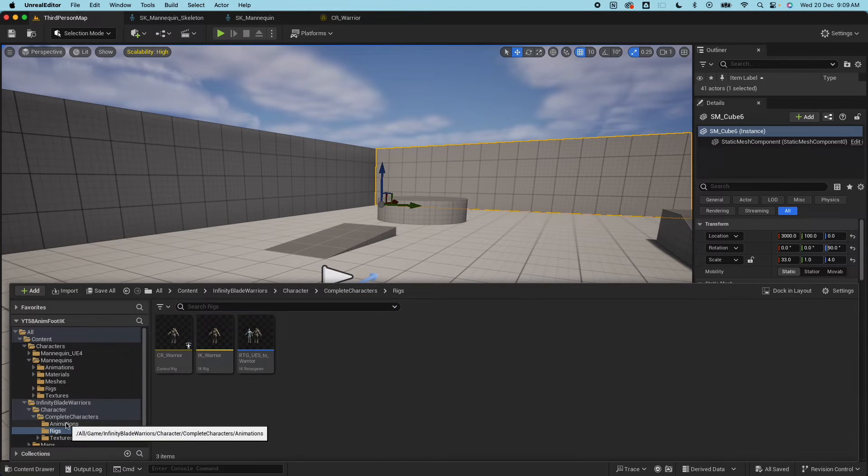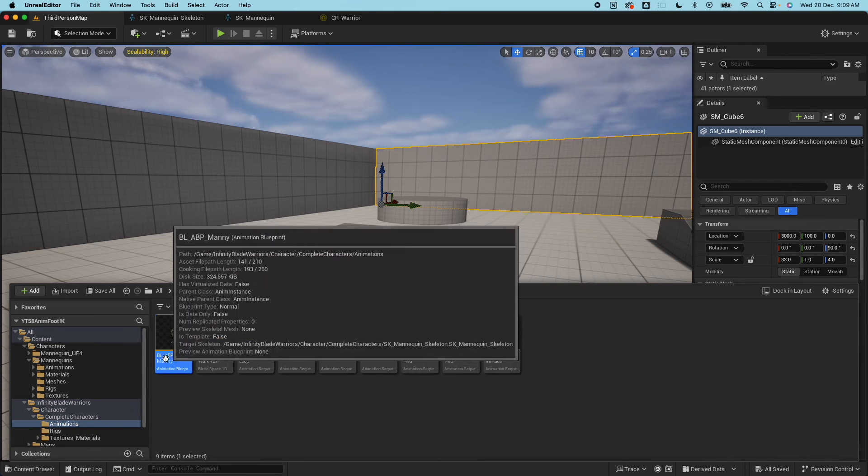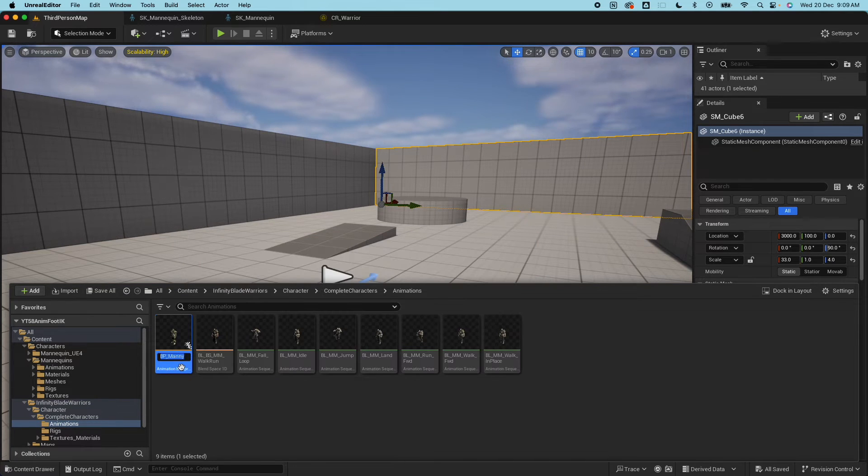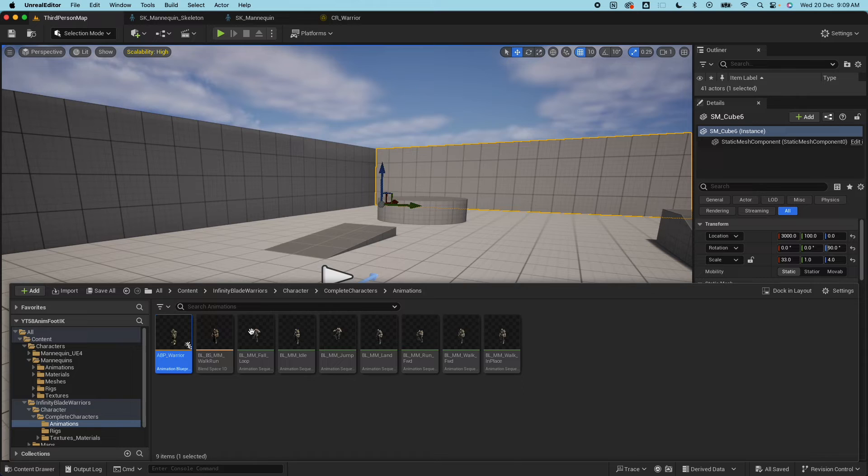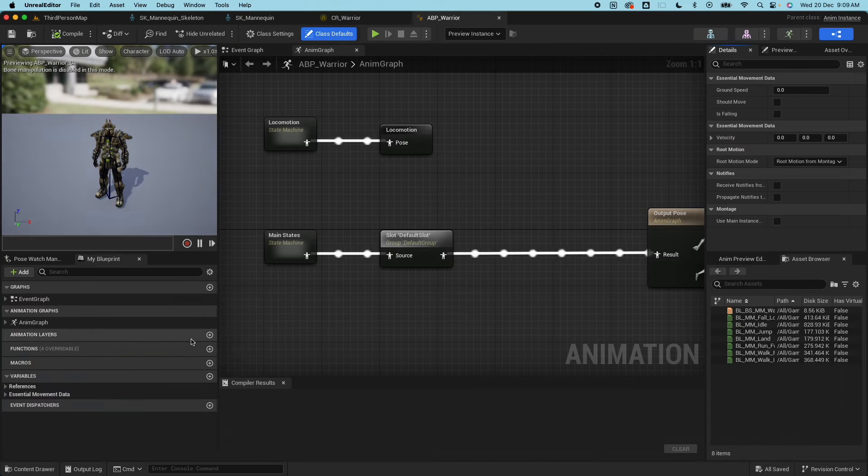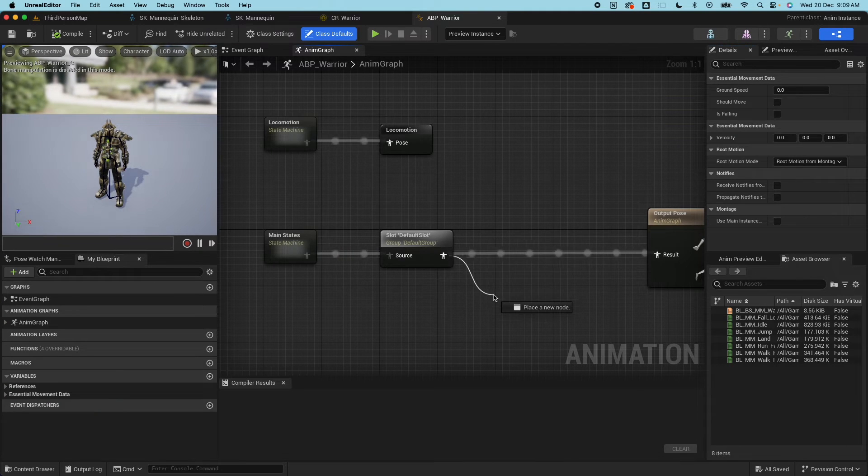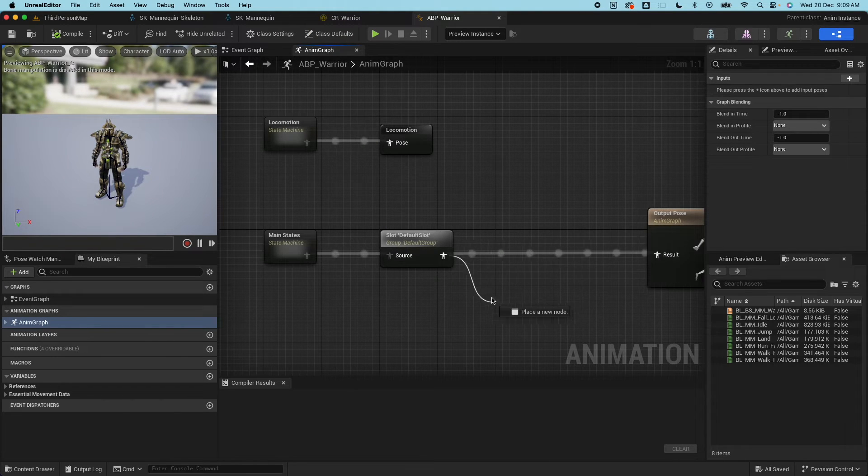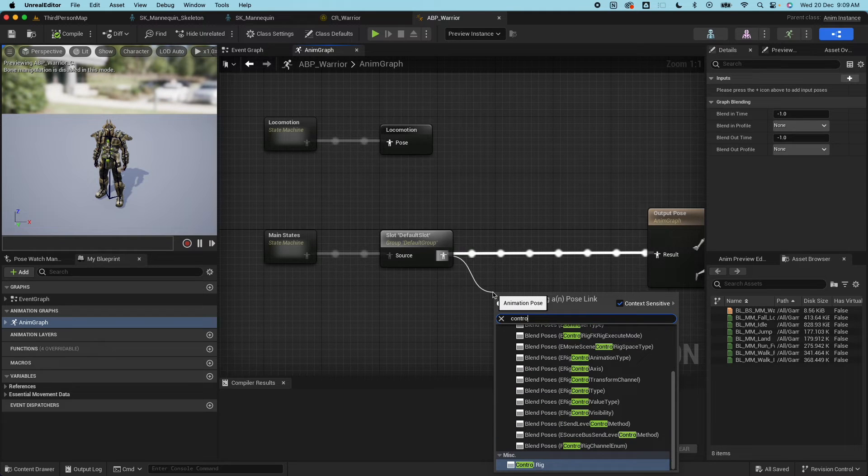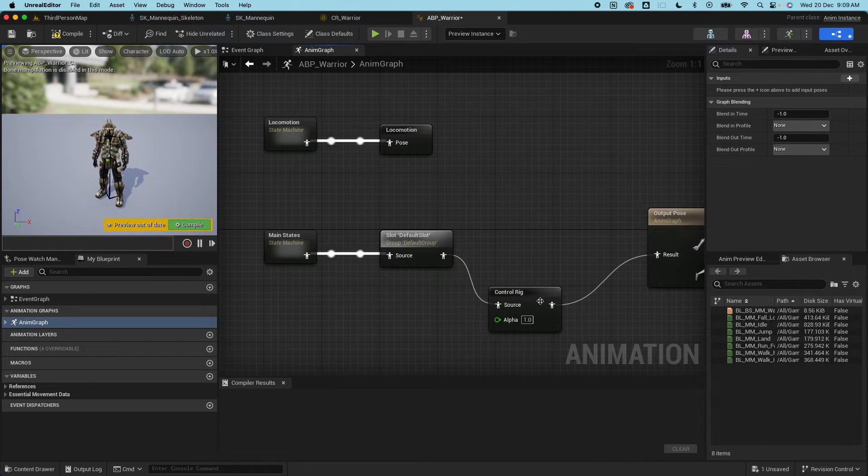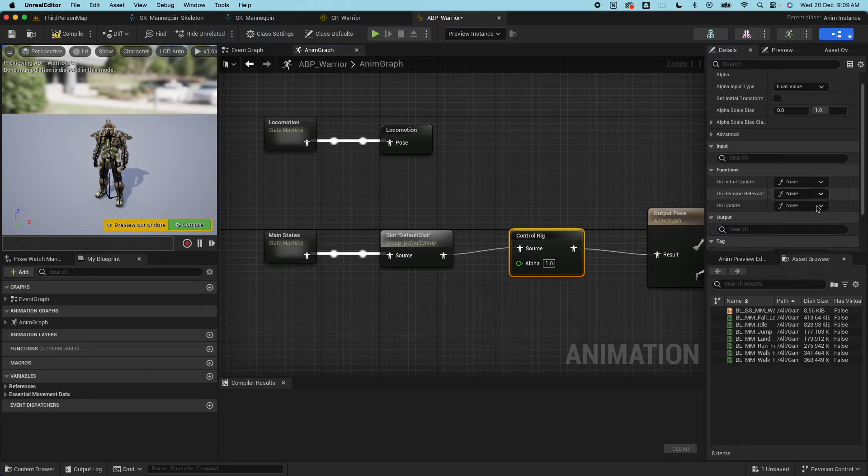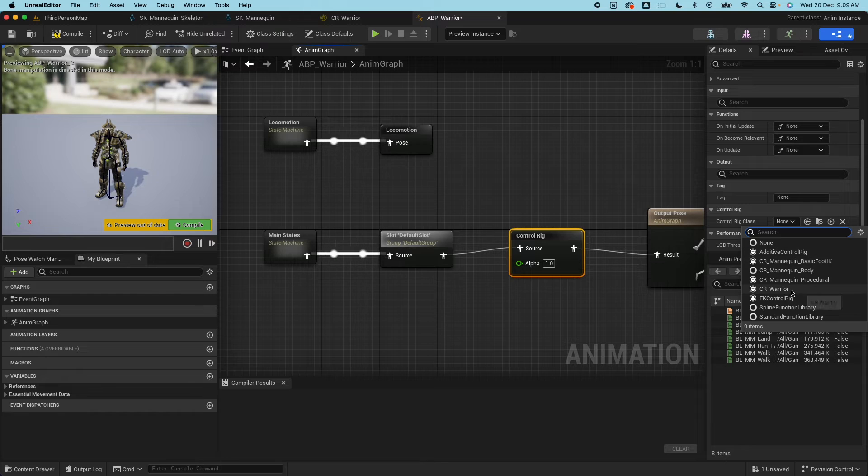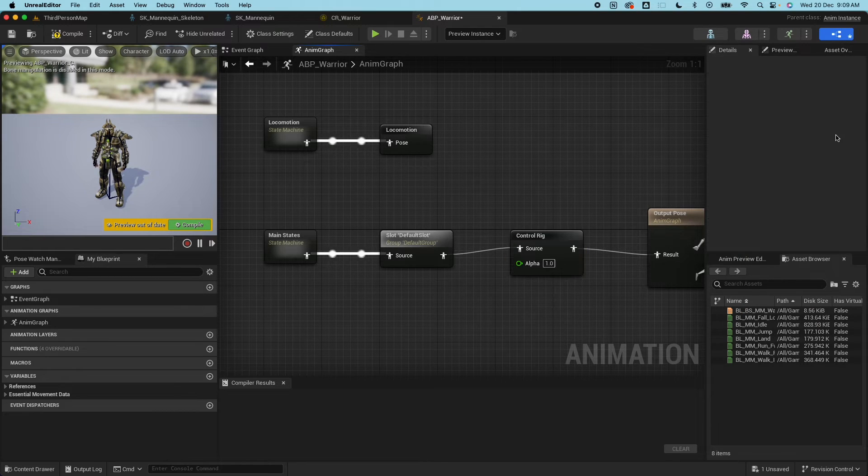So somehow the foot is higher, that's because we haven't hooked it up. To hook it up, go to the animation. Right now it's called this one so I'm gonna rename it to ABP warrior. I'm gonna open it up and from here, from the anim graph on the main state before the output pose, drag and say control rig.